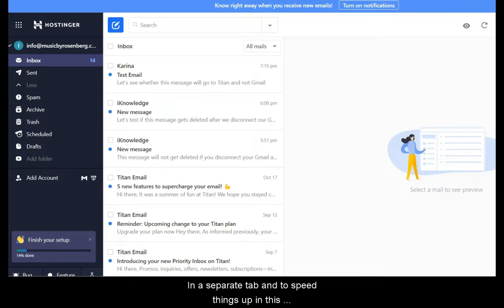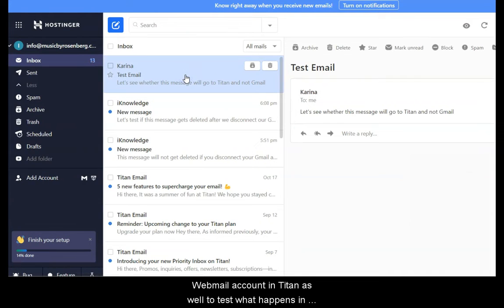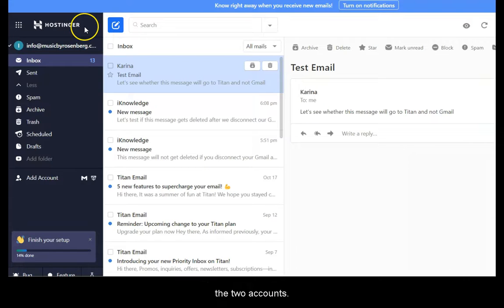In a separate tab and to speed things up in this tutorial, we already opened our webmail account in Titan as well to test what happens in the two accounts.